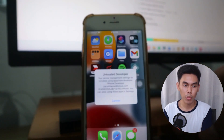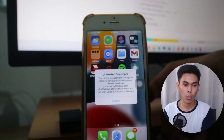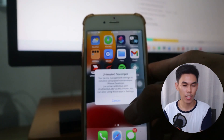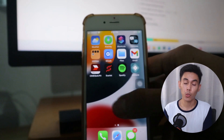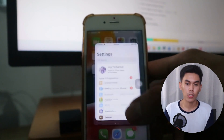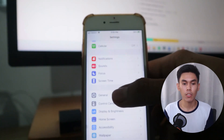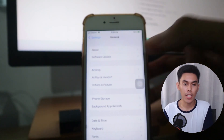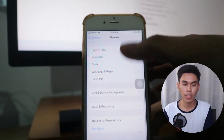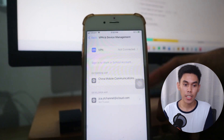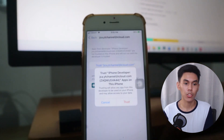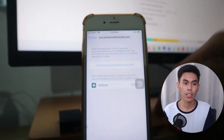If you try to open AltStore, it will show a trust prompt. To access the app, go to Settings, General, VPN and Device Management. Select your Apple ID, select Trust, and hit Trust again.